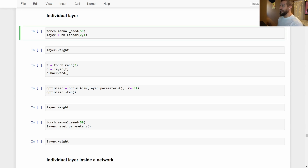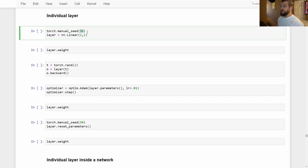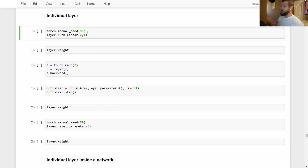We'll begin by creating a layer to work with — a linear layer that takes in two inputs and produces a single output. With all of our examples, we're going to use the manual seed method inside torch to set the seed for the random number generator. This value is used to set the seed, and I'm choosing 50 — the number is arbitrary. As long as you choose the same one each time, everything will work appropriately.